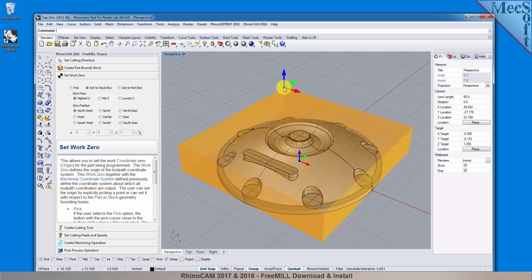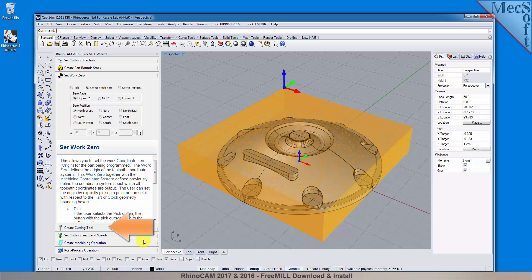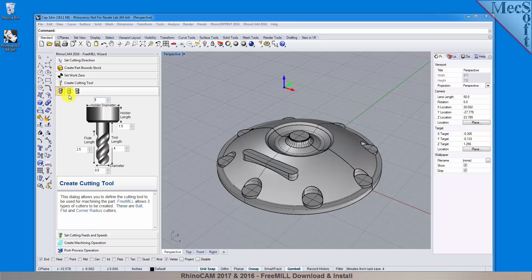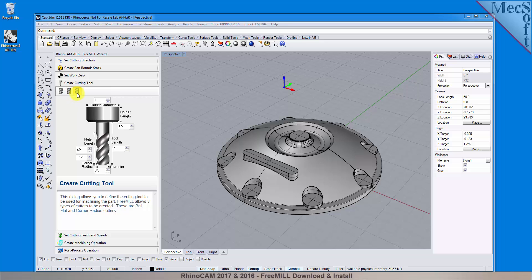So far, we've set the cutting direction, the stock, and the work zero. We will use the next tab in the free mill wizard to create our cutting tool. Free mill supports three tool types: a straight ball mill, a flat end mill, or a corner radius mill, sometimes called a bull mill. I'll be using a 1.5 inch diameter ball mill, and the default dimensions shown for the cutter and the holder are acceptable.